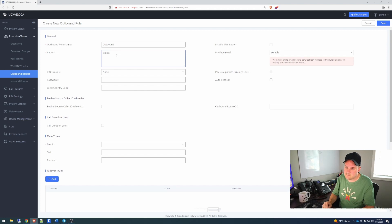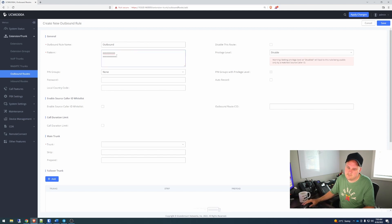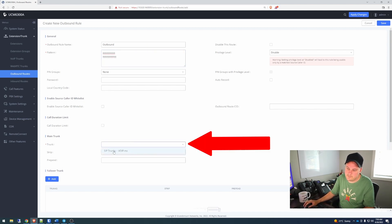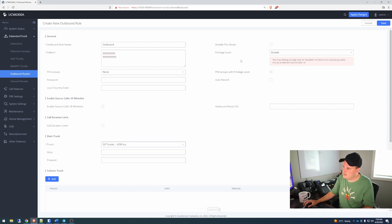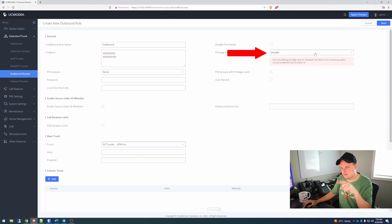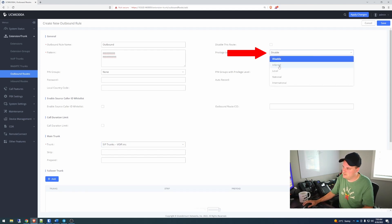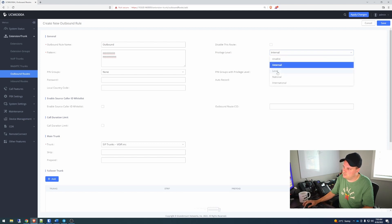Outbound — we'll call this outbound. Pattern, same thing with our 10-digit calling — 10 digits, then also an 11-digit pattern for calls with a leading 1. Trunk: we have to pick our trunk, because our VoIP line is our trunk to get out. Then we need to give it a privilege level — that way we could set privileges later on. I'm going to use local. Save.